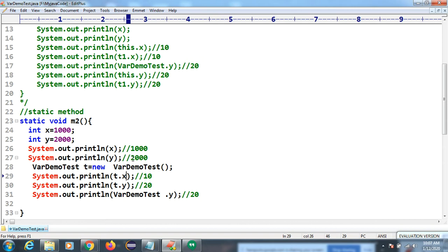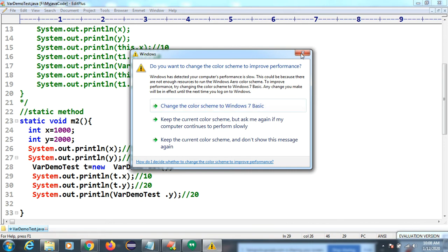We differentiated using the class name for static variables and object creation for non-static variables. We are inside a static method M2, differentiating local variables from class-level variables. Both static and non-static class-level variables are being accessed and differentiated inside the static method.